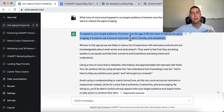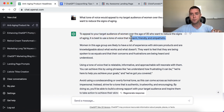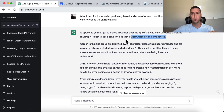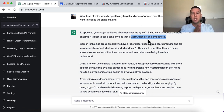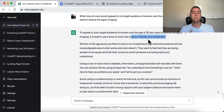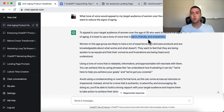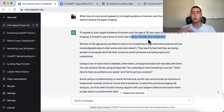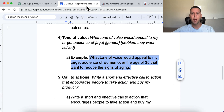All you need to do is copy the tone — warm, friendly, empathetic — and add it to the end of whatever copy prompt you're writing: 'Write in a warm, friendly, and empathetic tone of voice.' ChatGPT will then spit out copy for your sales pages, emails, and social media posts in that tone, connecting better with your target audience and leading to more conversions.